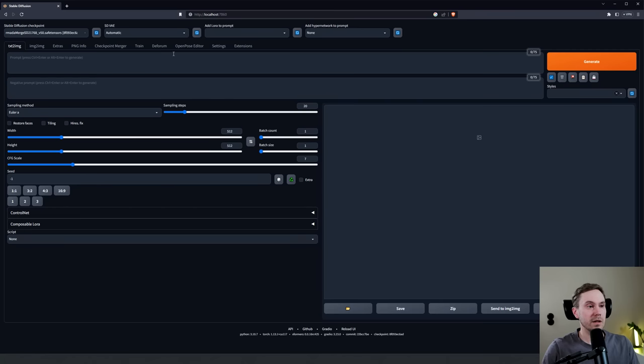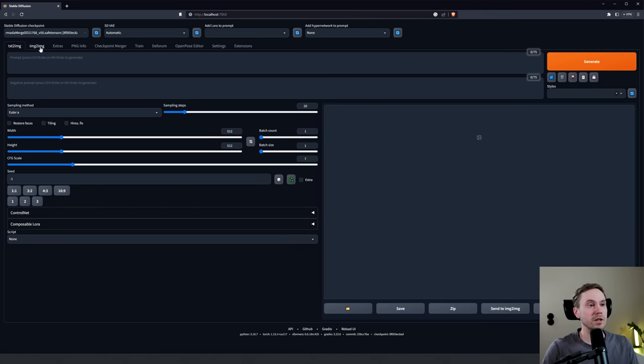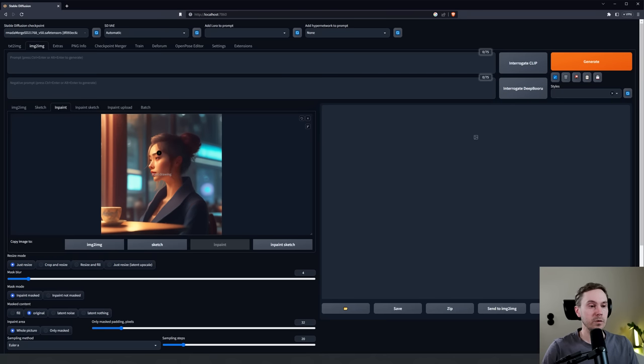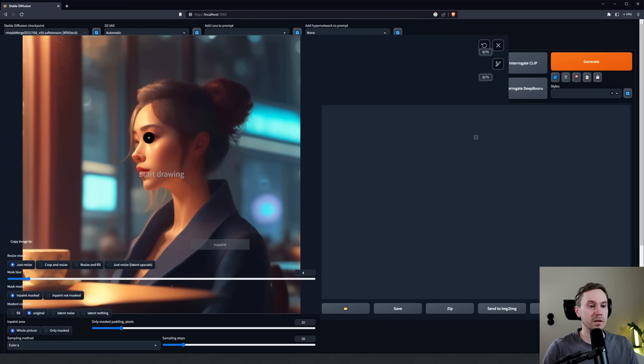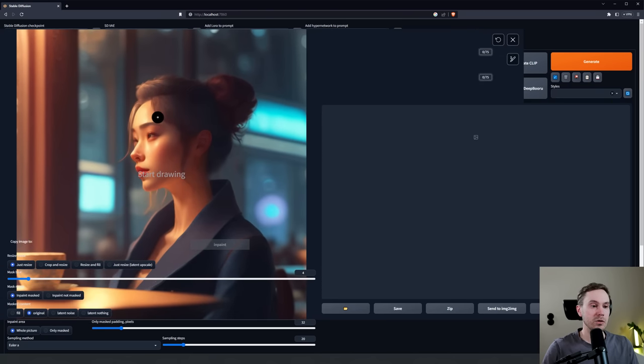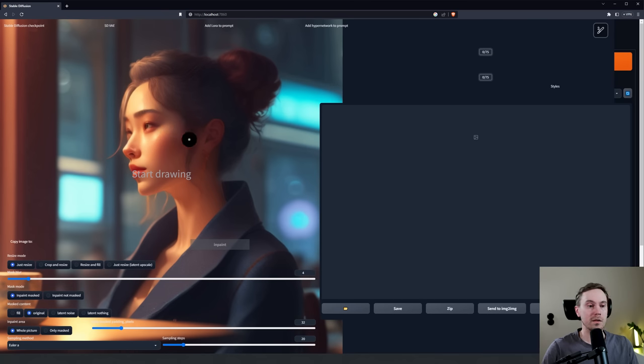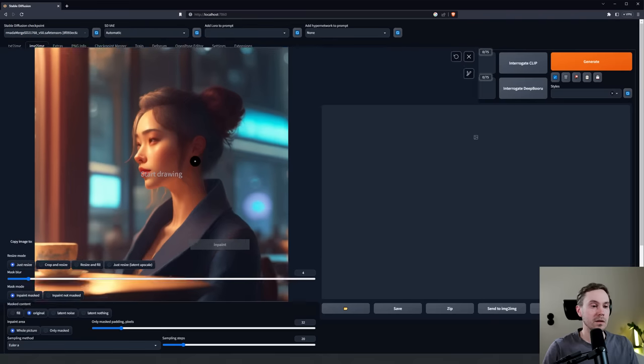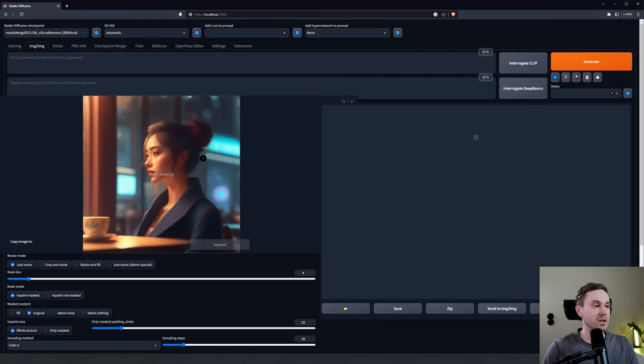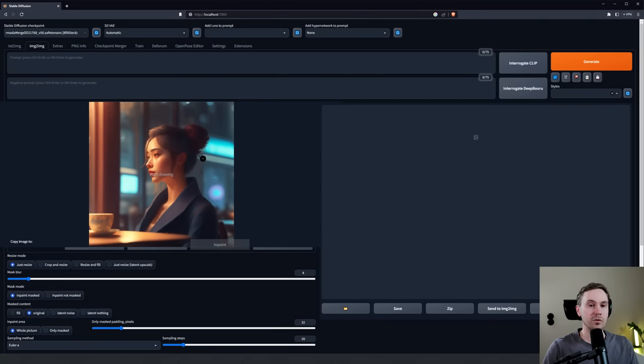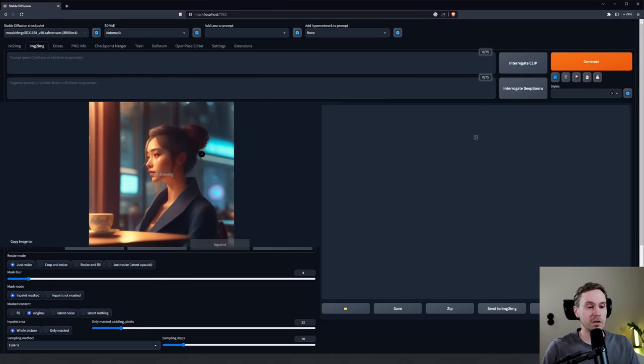When you're inside Stable Diffusion, you're going to enter Image to Image here and then this tab, Inpaint. Now I've prepared an image here and if we zoom in a little bit you can see that the image is fairly good, but the face here isn't great. The nose is all messed up, the eye is not great. You might have an image that looks like this - you're fairly happy with the composition but you need to fix, most of the time, the face.